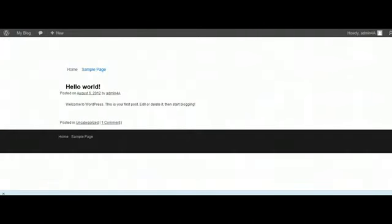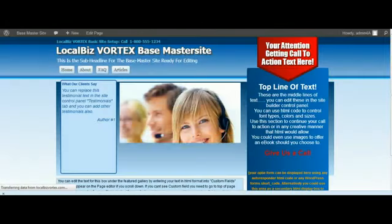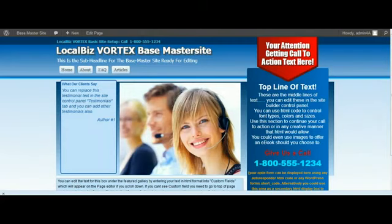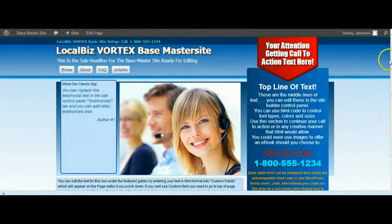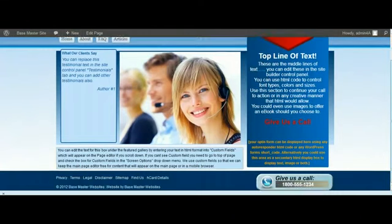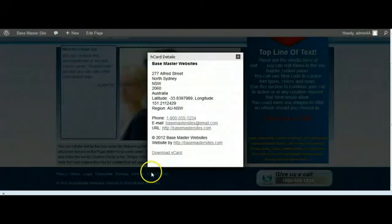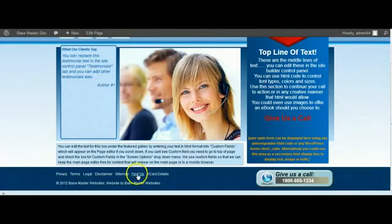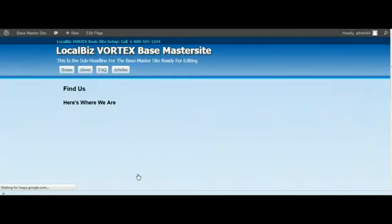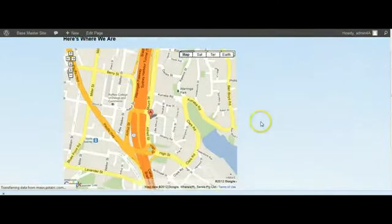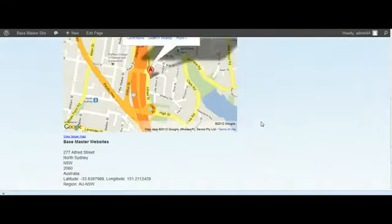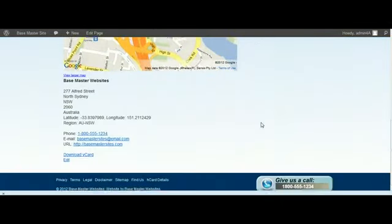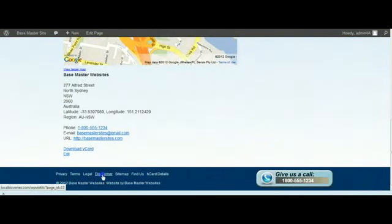If we go back to the front end and I refresh this here, you will see, as quick as a flash, we now have a website. Everything here that you would need for editing. We've got the H card already populated for us, and we've got the Find Us page which is with the map and so forth. That's all there.